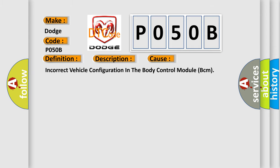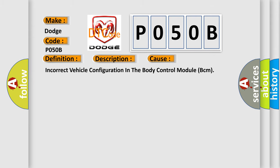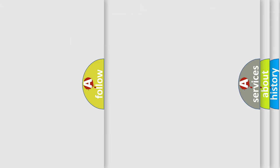Incorrect Vehicle Configuration in the Body Control Module BCM. The Airbag Reset website aims to provide information in 52 languages.